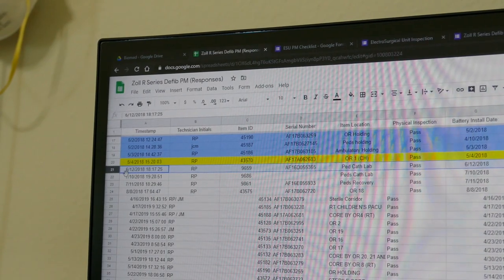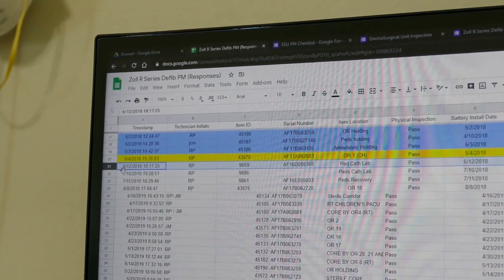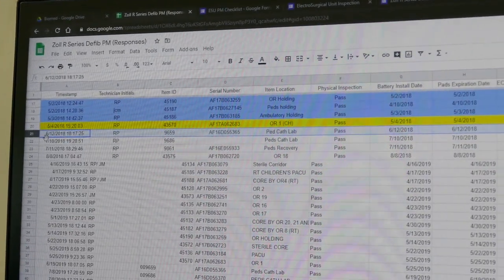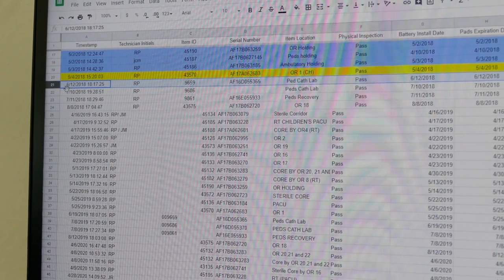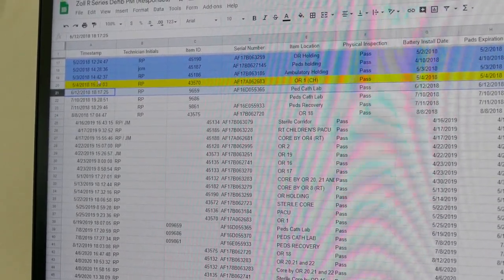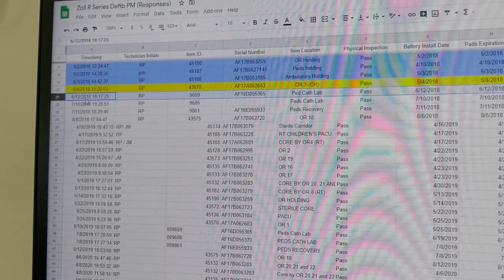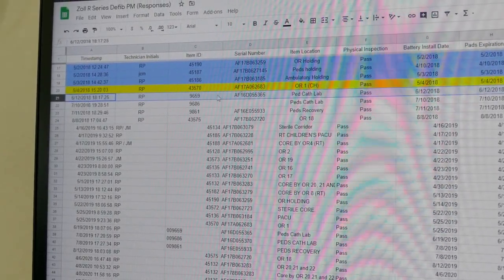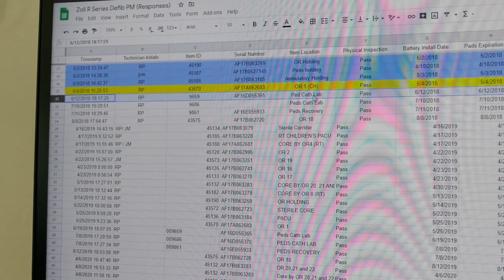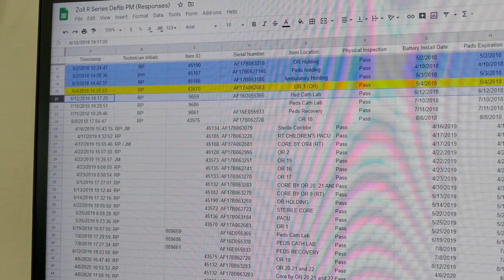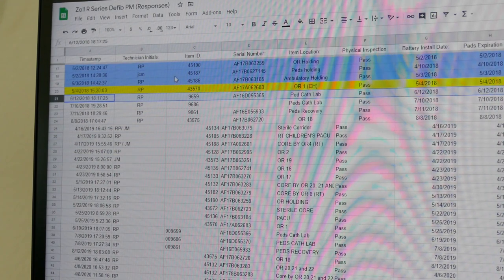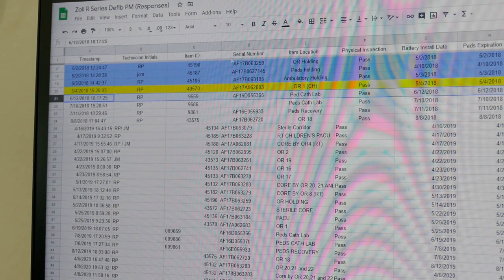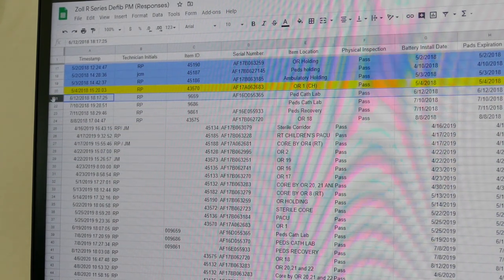There's a couple cool things about using Google Forms. The data is always saved. It's on a cloud, it's never going to be gone. So you can see here, this is from 2018, the data is still here. I can look back on a historical record and I can tell you exactly what this particular Zoll was doing. So I have a historical record.